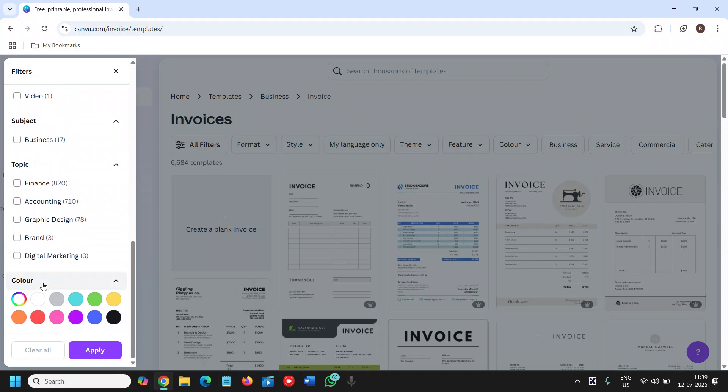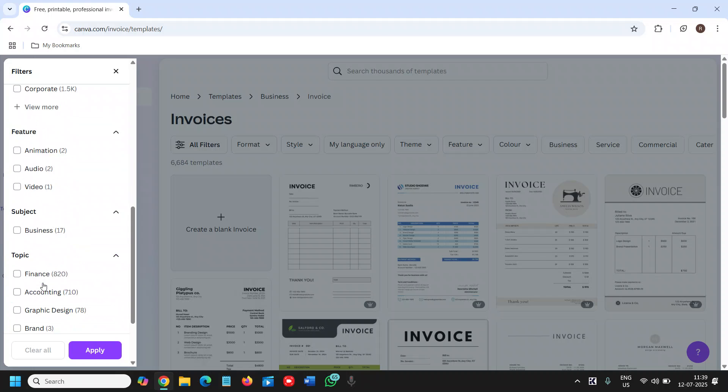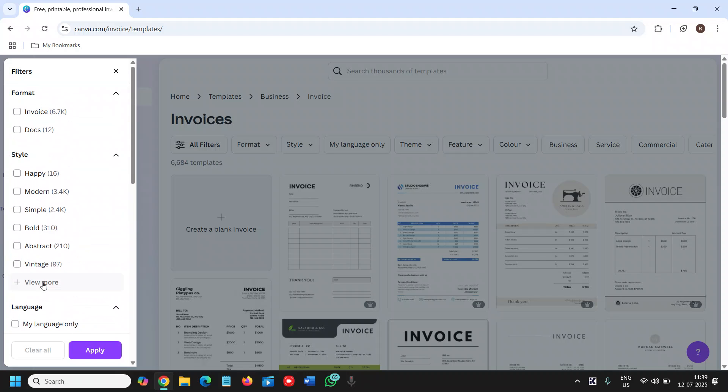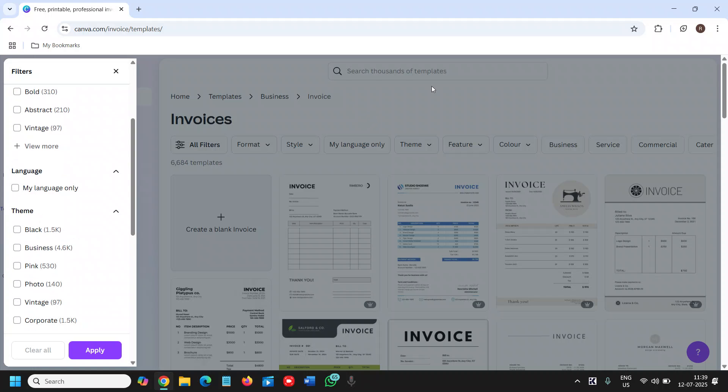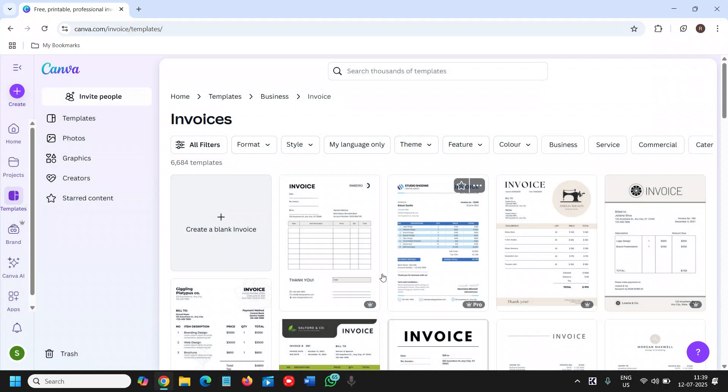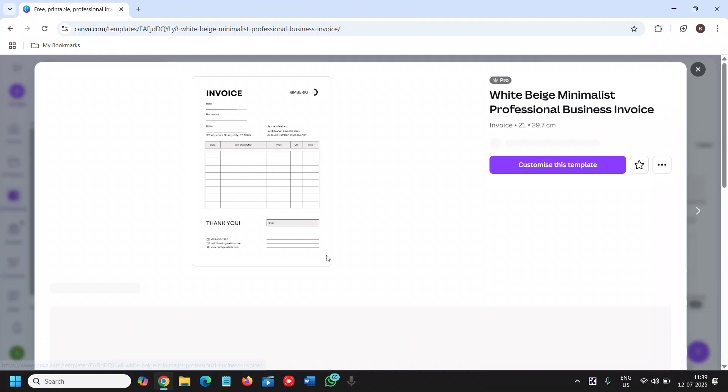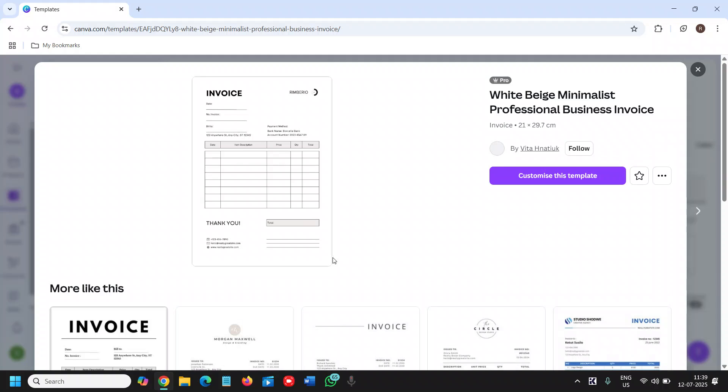You can change the color. Let's say if I want to select this one, the simple one works for me. We need to click on Customize This Template. Once I click on Customize This Template, you will see a window like this.